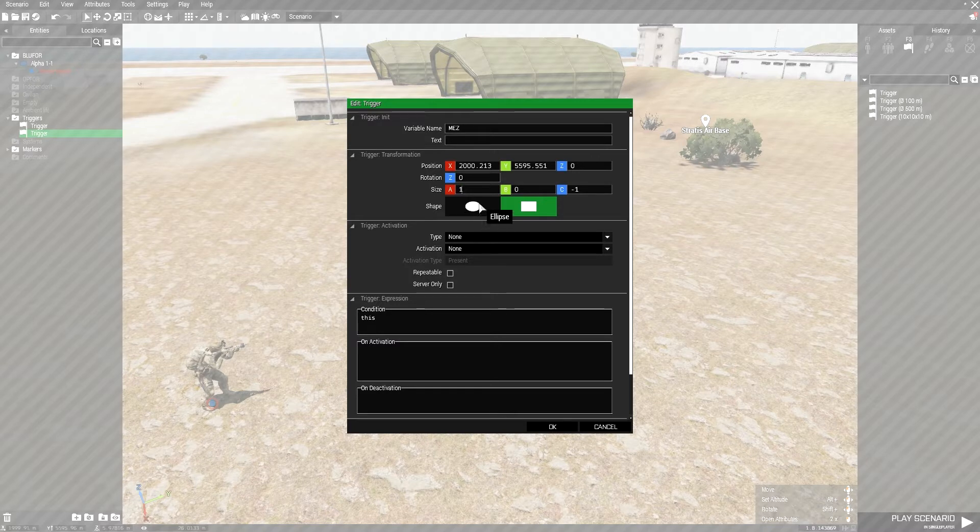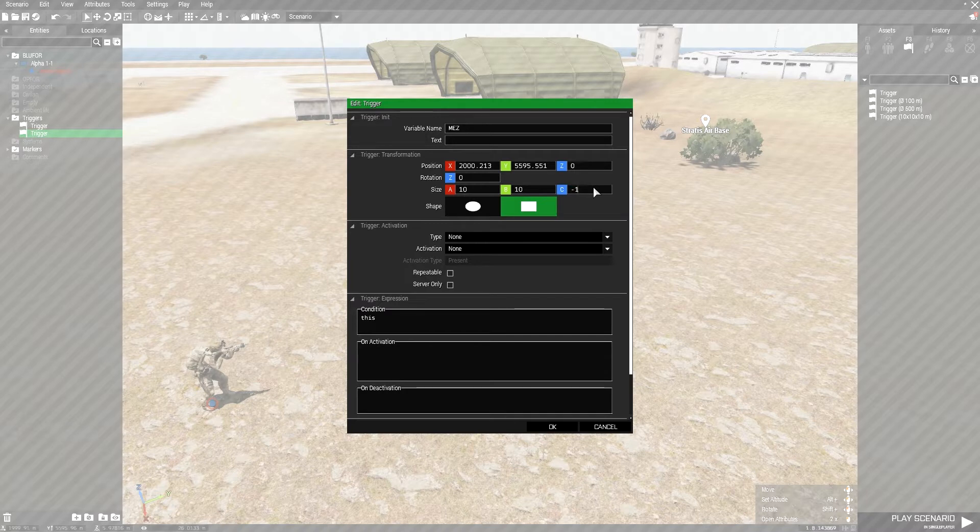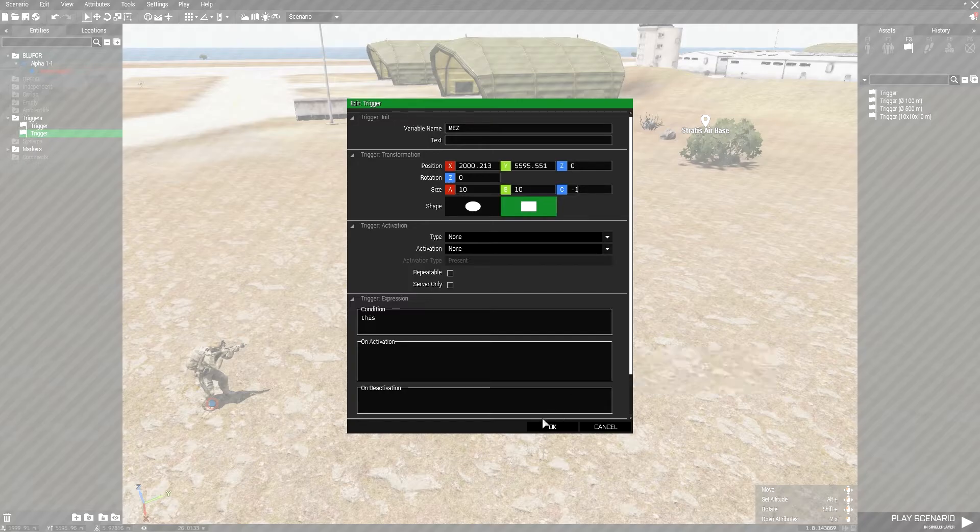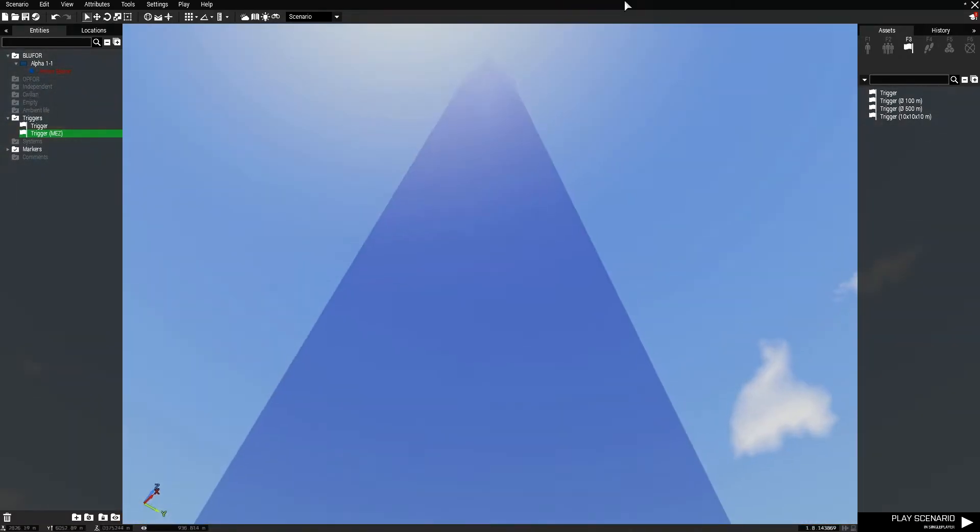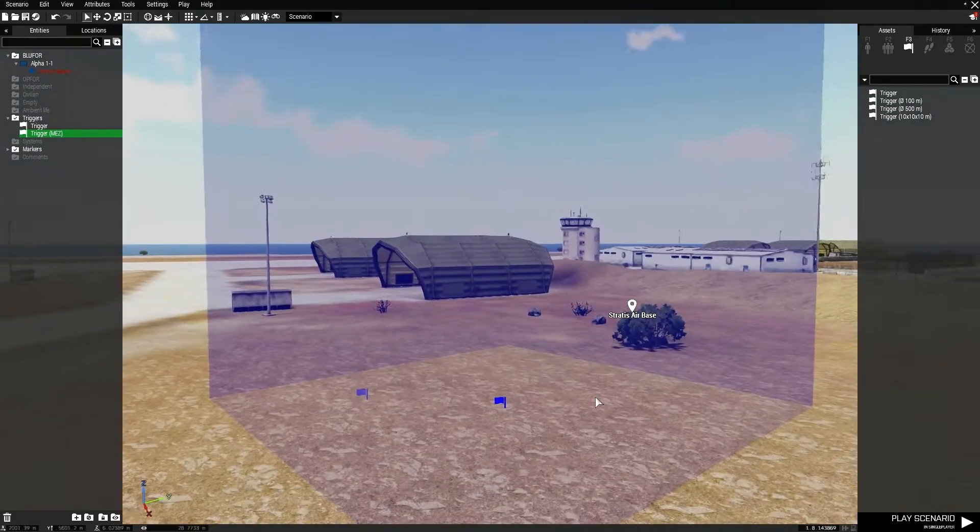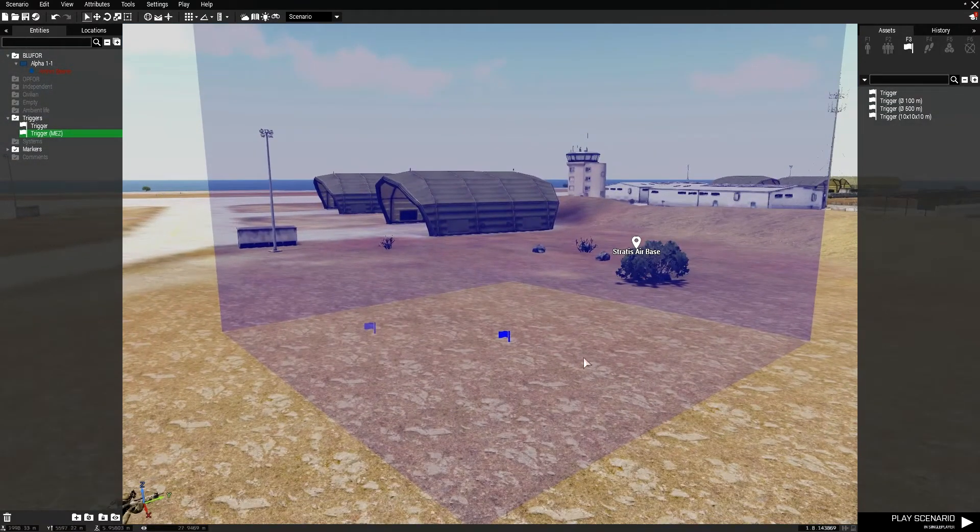And for the size, we'll do 10 by 10 by negative 1, because we need it to be a zone that you can walk in. And negative 1 just makes it so it goes infinitely on the z-axis. Let's go ahead and pop out. You see as it does there, and it's a 10 by 10 square.